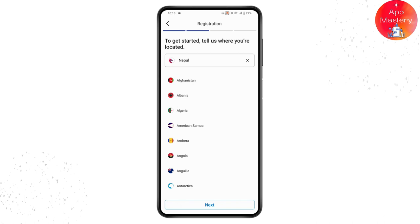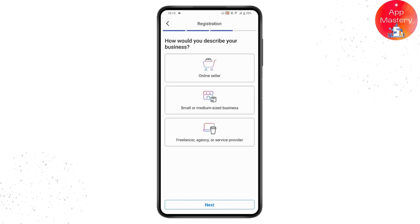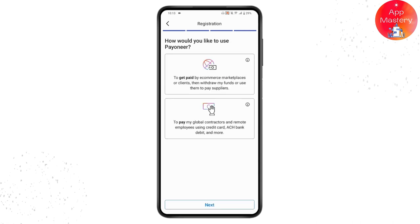If you're an online seller, choose the first option. If you're a small or medium-sized business, choose the second. If you're a freelancer, agency, or service provider, choose the third option. Tap on Next again.